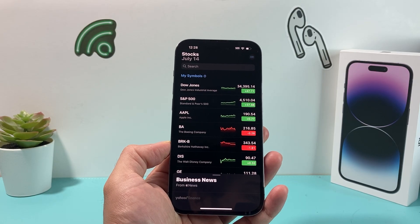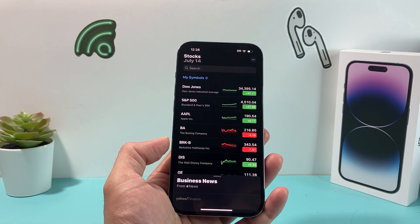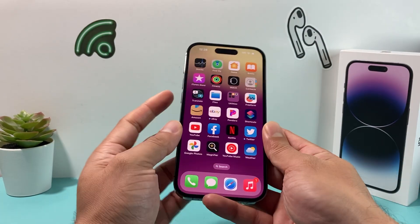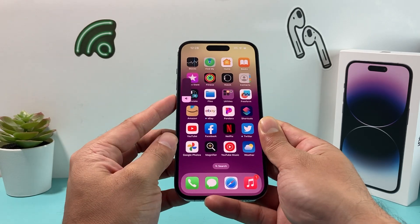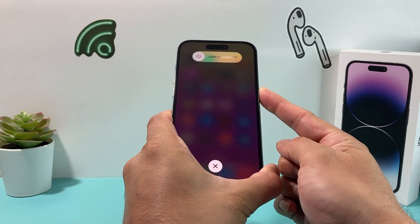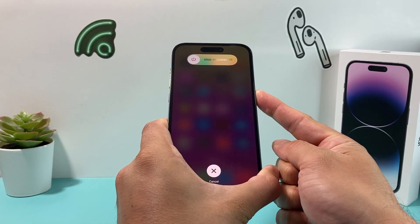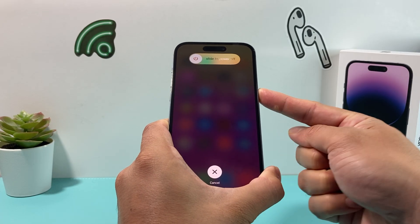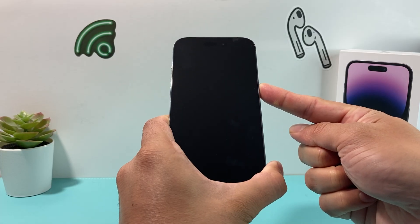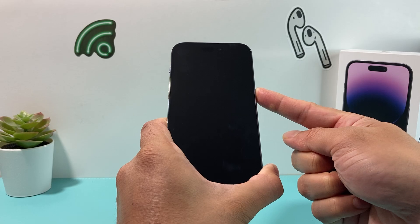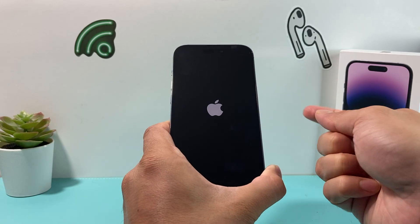If you're still having issues with your Stock app, the next thing you want to do is a forced restart of your iPhone. To do that, press and release the volume up, then press and release the volume down, and then hold the side button until the screen goes completely black. I'm holding the side button with my finger, waiting for it to go completely black, and then once the Apple logo reappears, I'll let go of that button.